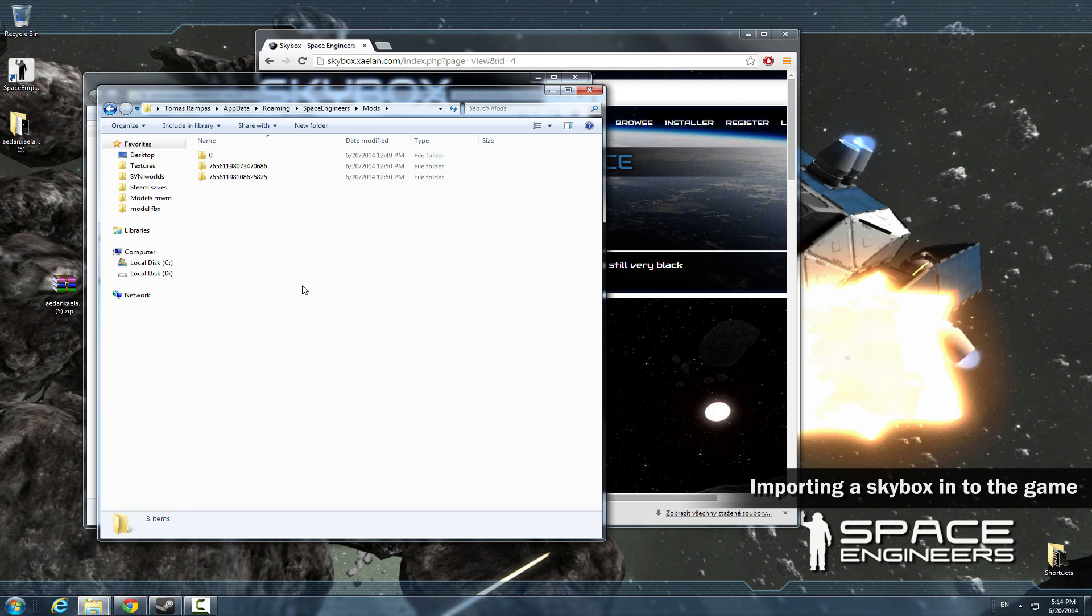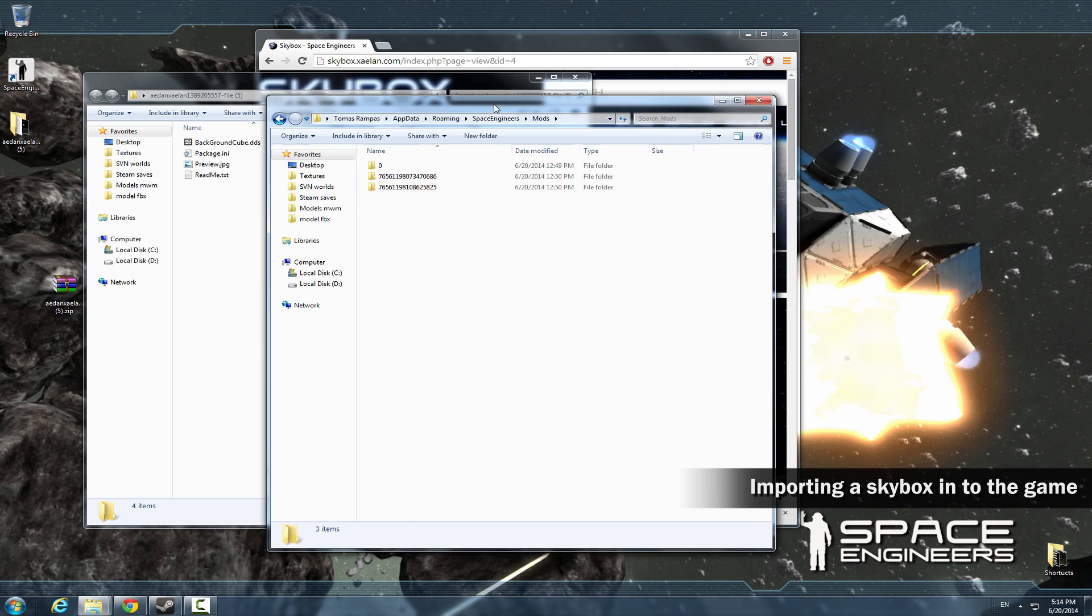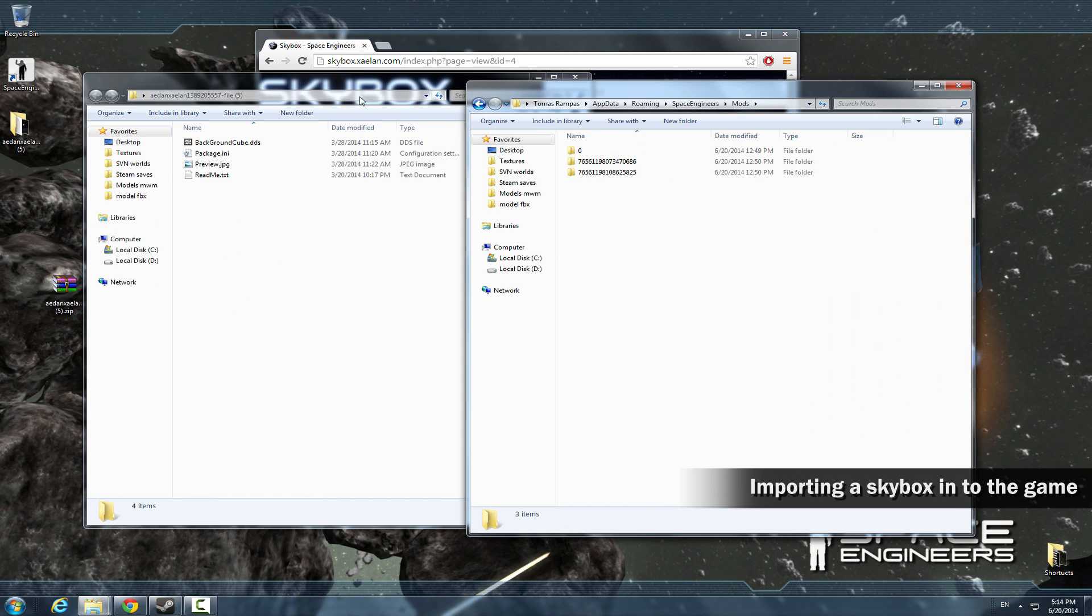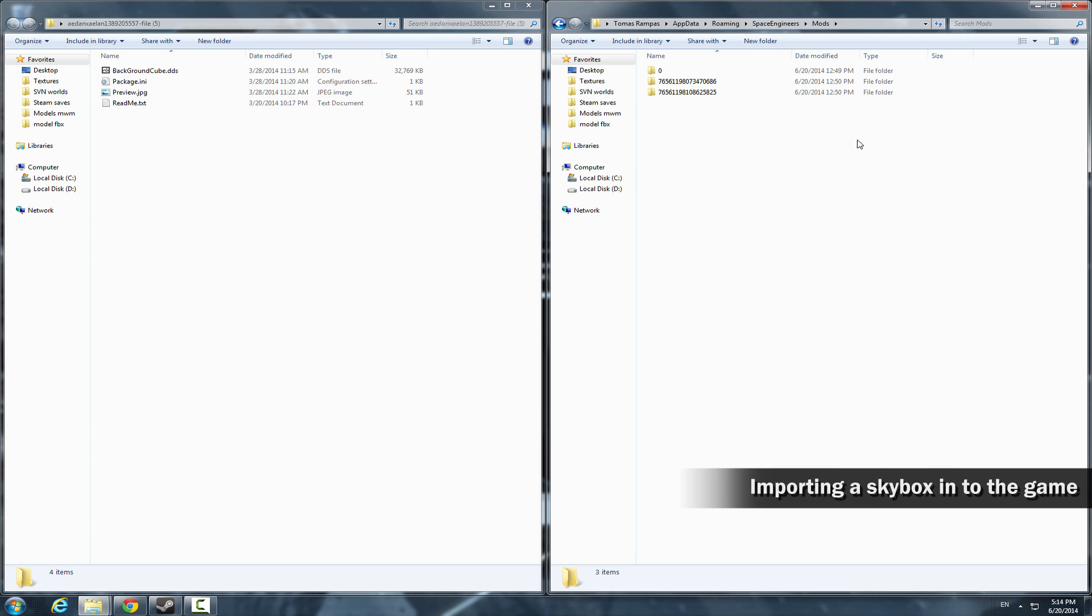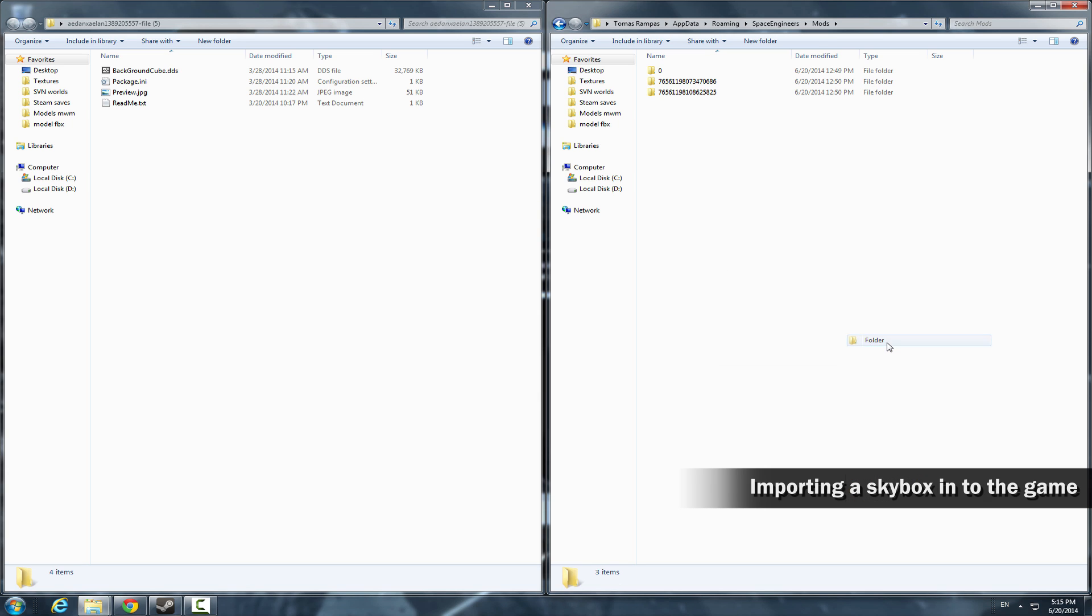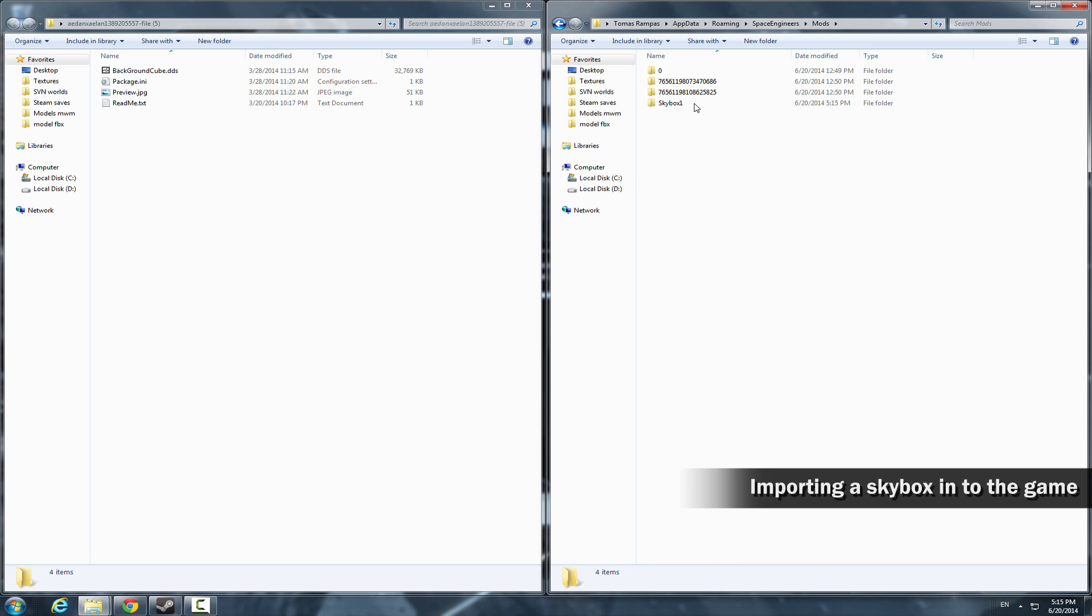Now I'm going to show you how to create a simple mod for your skybox. Create a folder named skybox1 and open it. Now copy the background cube.dds from the folder we downloaded and copy it into the skybox1.